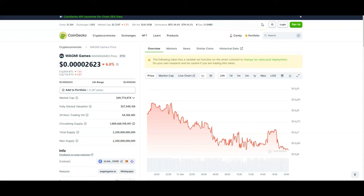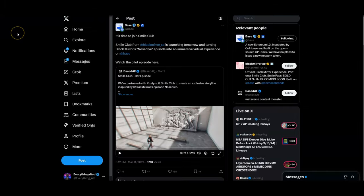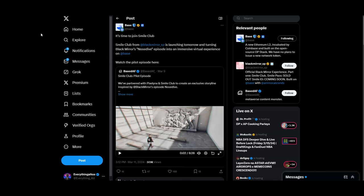I believe that Base may be a huge home for a lot of crypto games. People are going to be looking at Avalanche and Solana of course for games, but Base may be an underrated chain that may start to attract a lot of gaming projects. Base is getting very creative. Smile Club from Black Mirror is actually turning one of Black Mirror's episodes, the Nosedive episode, into an immersive virtual experience on Base. Things are getting very interesting.